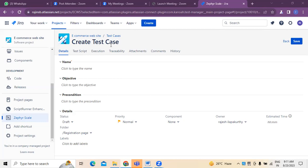Using a tool called Jira, I have taken a project for an e-commerce website. An e-commerce website is used for billing and shopping. So for that, we need to write down the test cases.